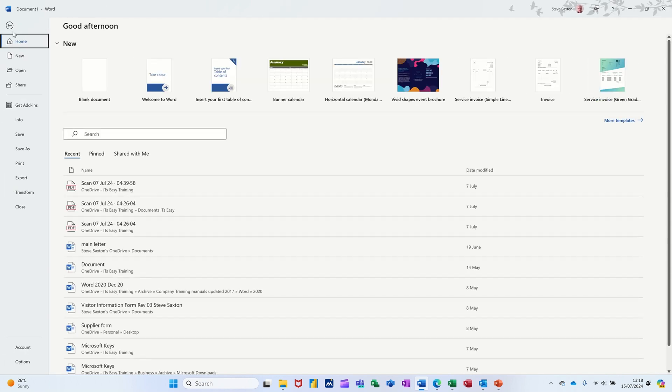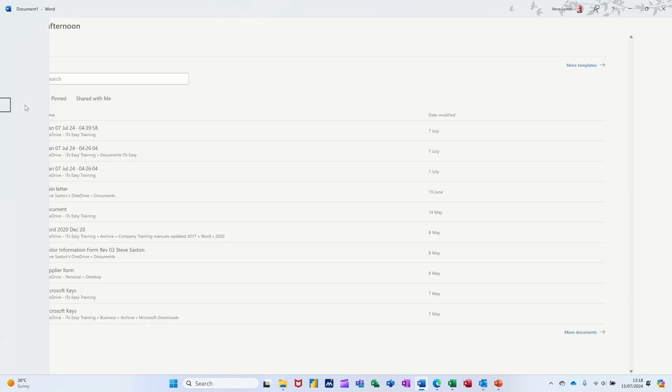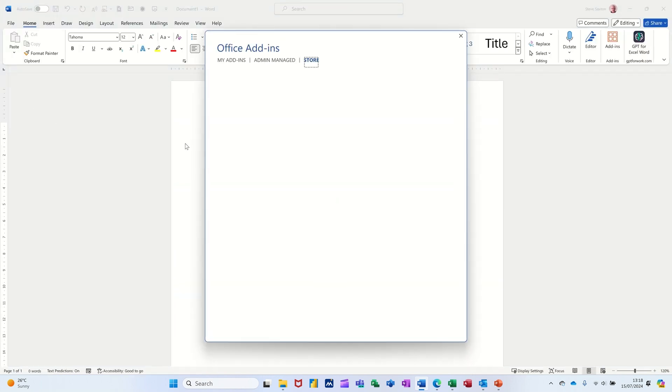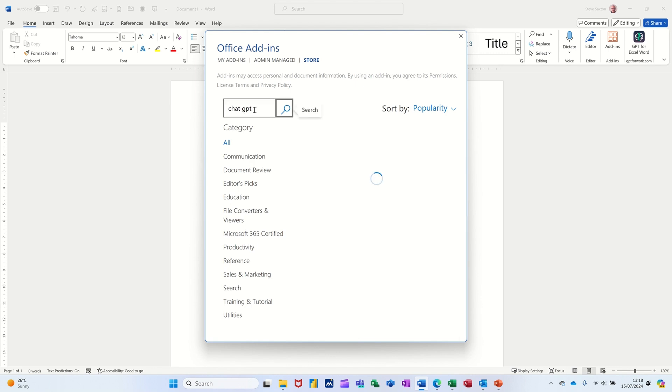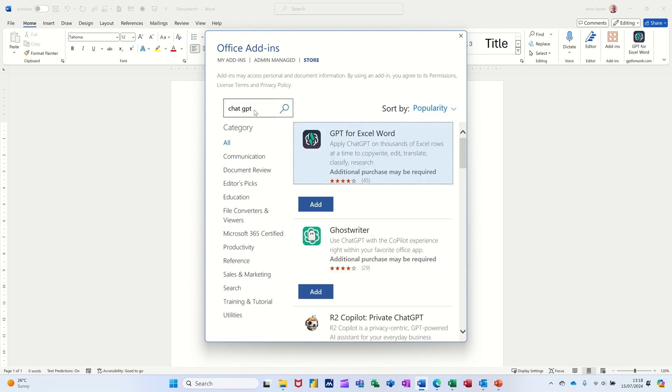To get it, you need to go to File and then Get Add-ins, and then just search for it. So ChatGPT search, and then you've got it there for Excel and Word. You just click on Add and then it will appear there. Now this is only the free trial version, so you've only got limited usage before it will ask you to select a plan.